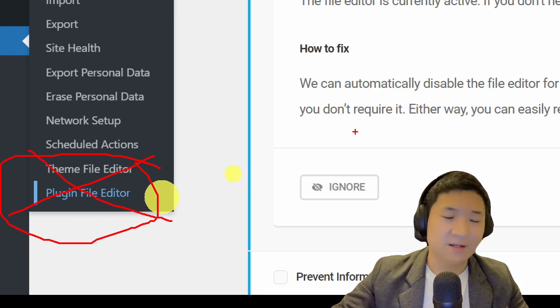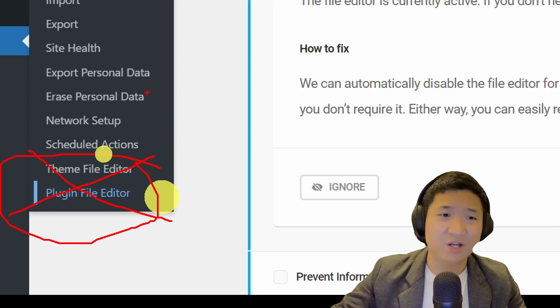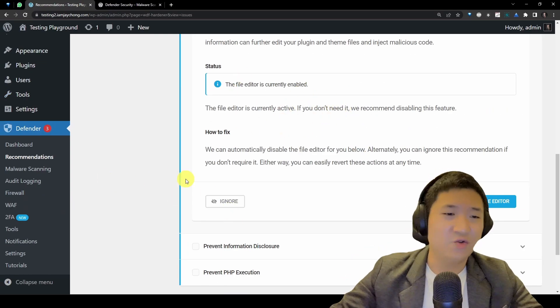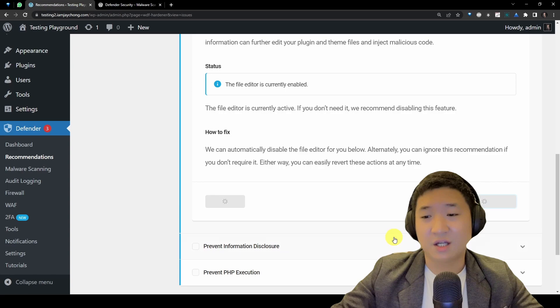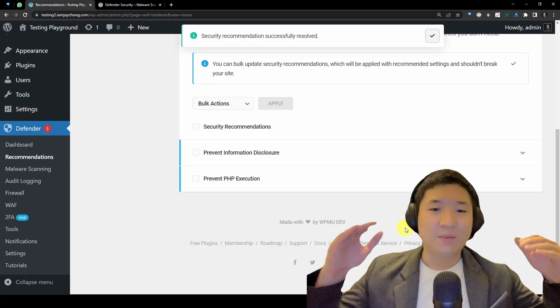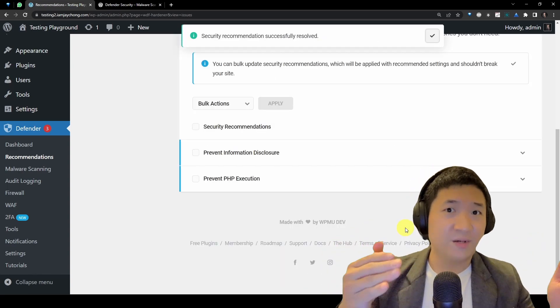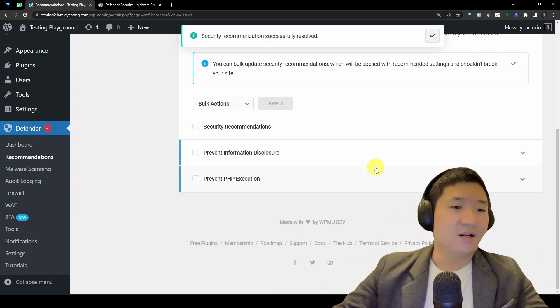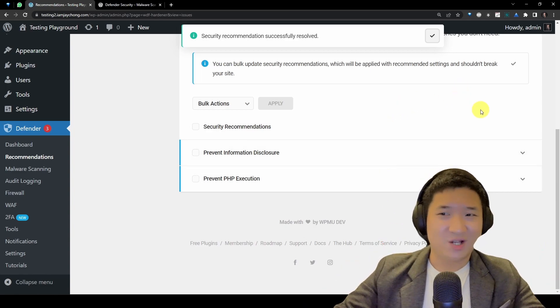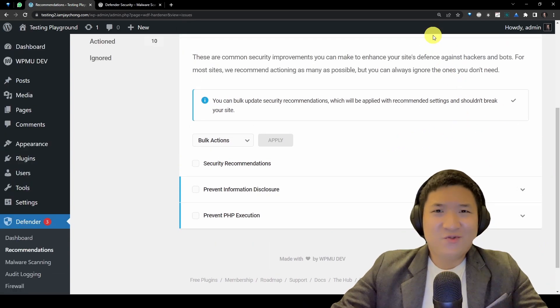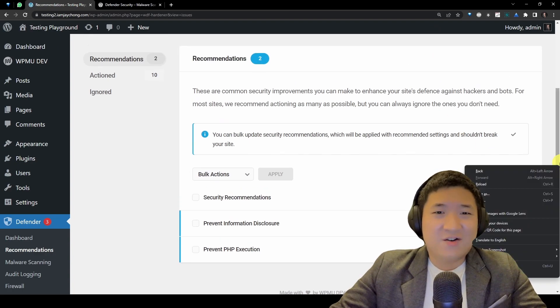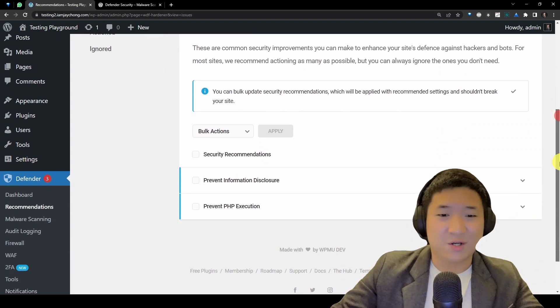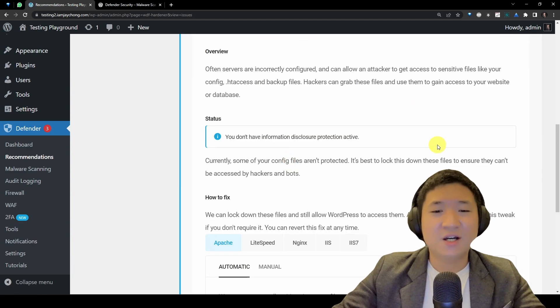It's enabled, so you can disable it. If you want to double check, it's actually under here. You see your tools here, you have the theme file editor, that's why there's a plugin file editor. These two can be turned off if you know that you are not going to use it. Why would you want to enable it?